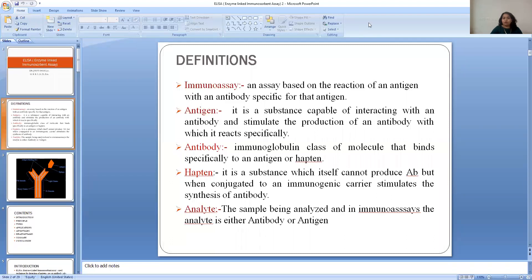What is immunoassay? Immunoassay is an assay which is based on the reaction of an antigen with an antibody which is specific for that antigen. What is antigen? Antigen is the substance which is capable of interacting with an antibody and stimulating the production of an antibody with which it reacts specifically.